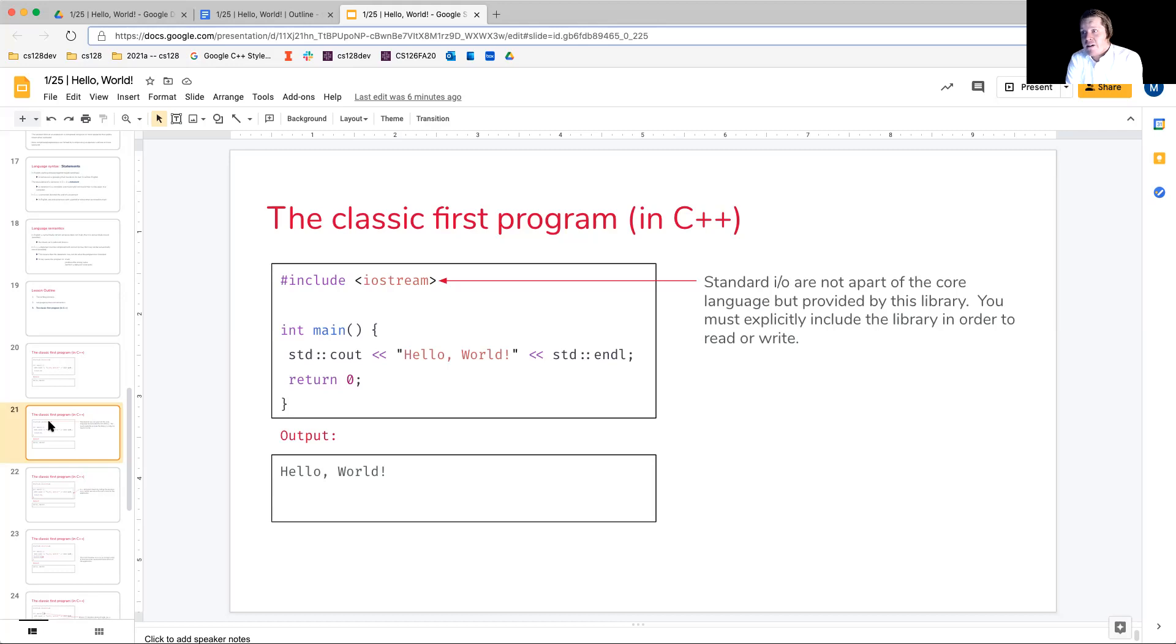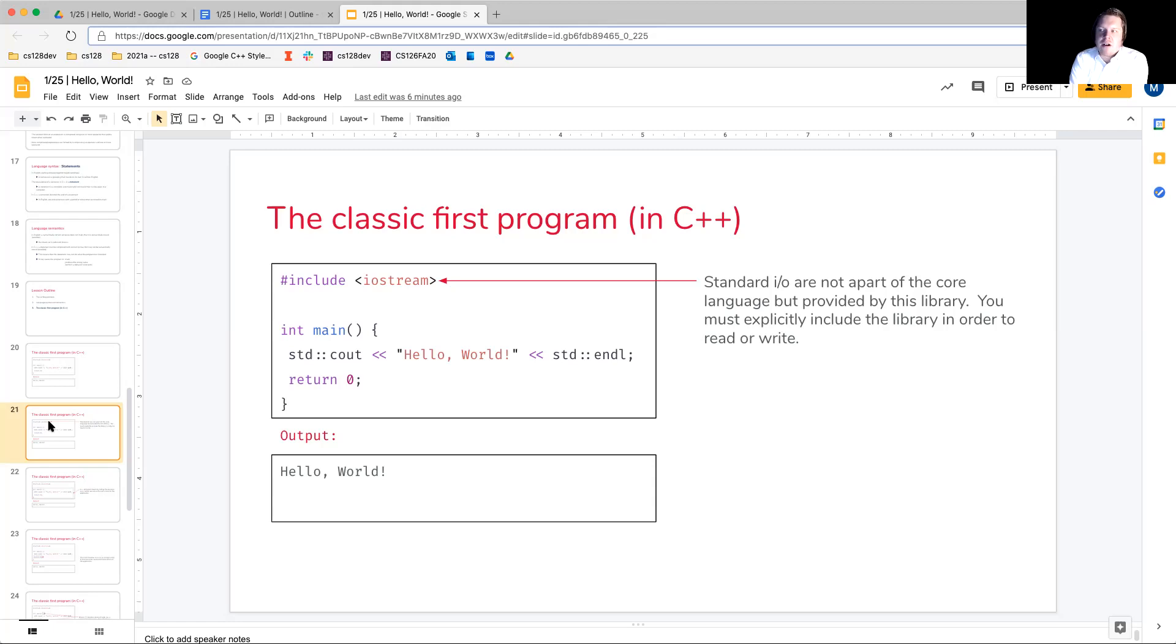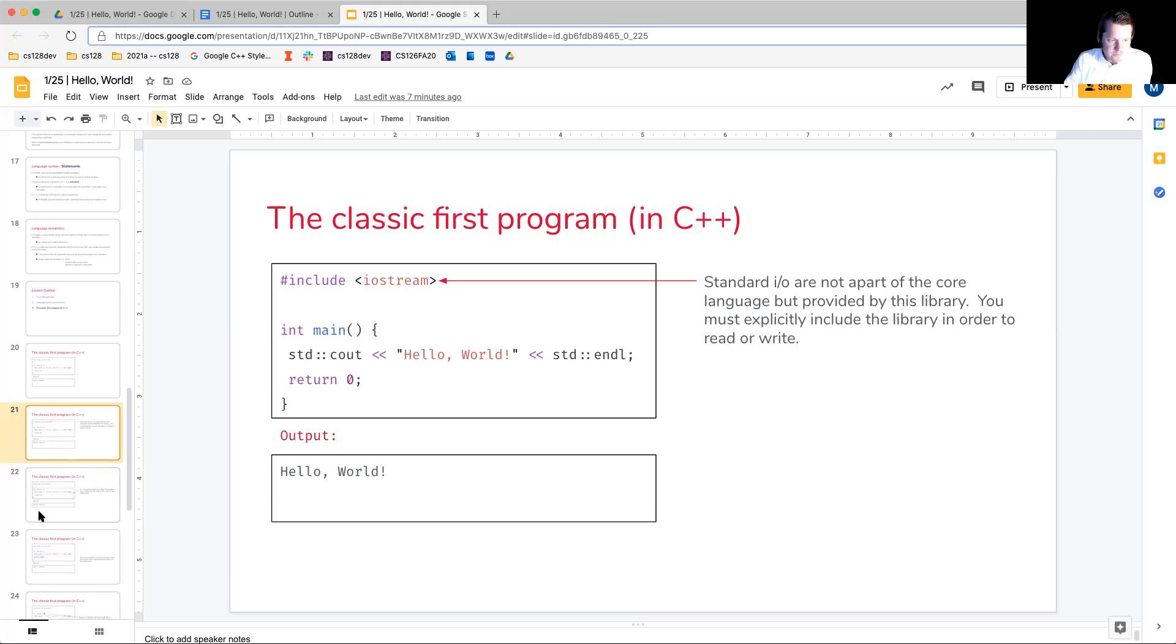And what we'll see here is writing to files or reading from them, those processes are going to be defined in a different header file. And we'll see that that is going to be fstream, but we got a little bit of time before we get to that. You'll see it, I believe, by the end of the week.